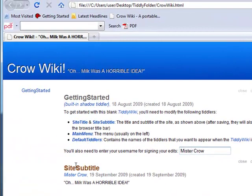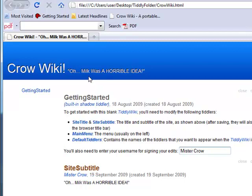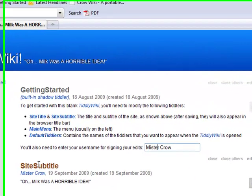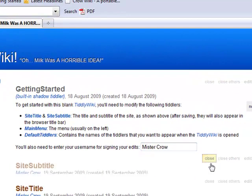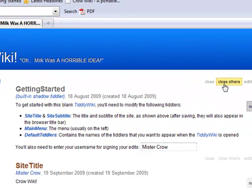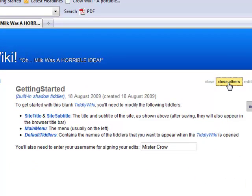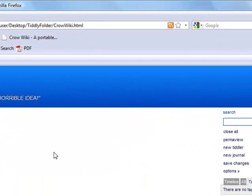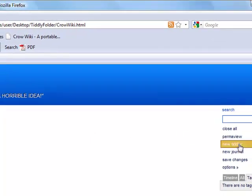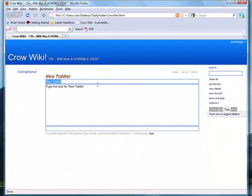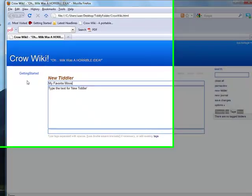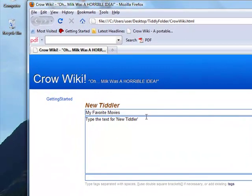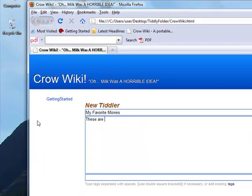Now that we've changed the default settings for the title and the site subtitle, we can go ahead and close these entries. You can go close right here, or you can just come up here and say close others. I'm going to go ahead and close this entry for the sake of simplicity. Let's go to new tiddler. Let's create a new entry. I'm going to call this one My Favorite Movies. In here, I'm going to type these are a few of my favorite movies.